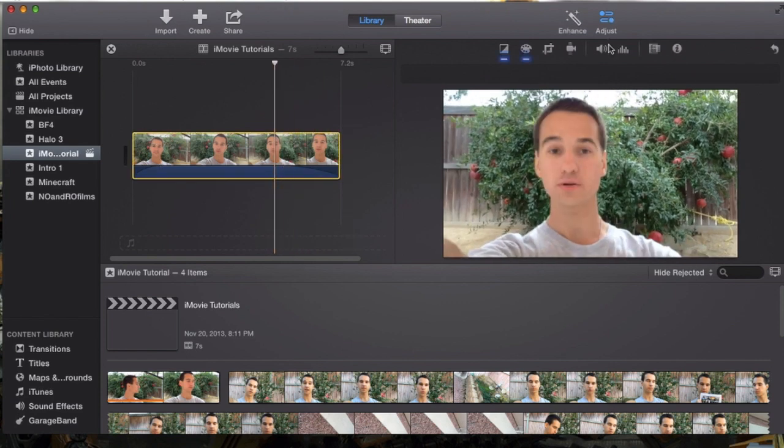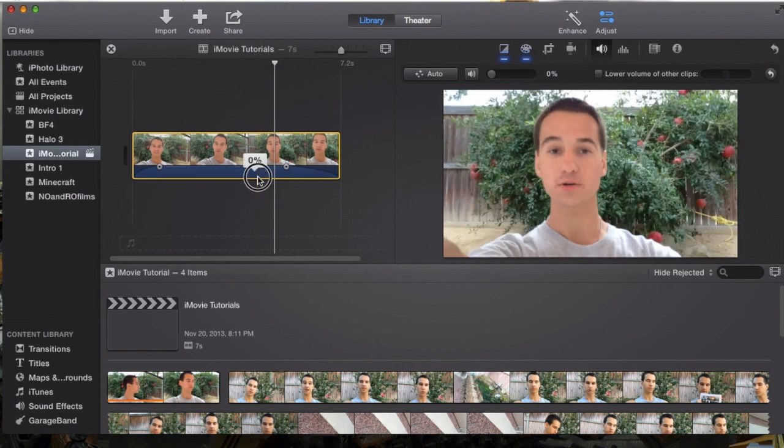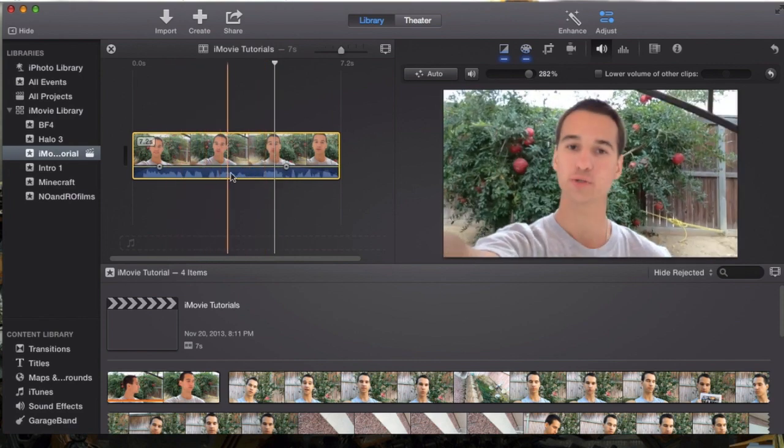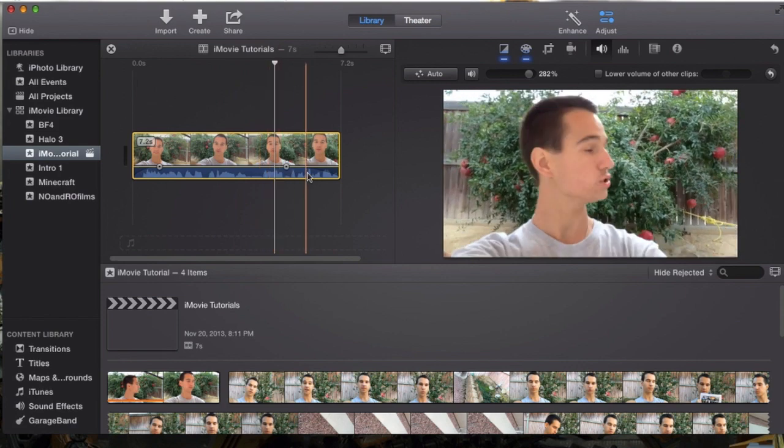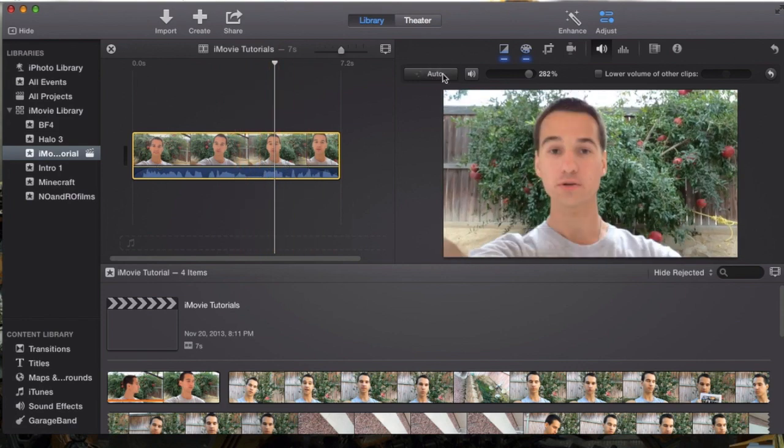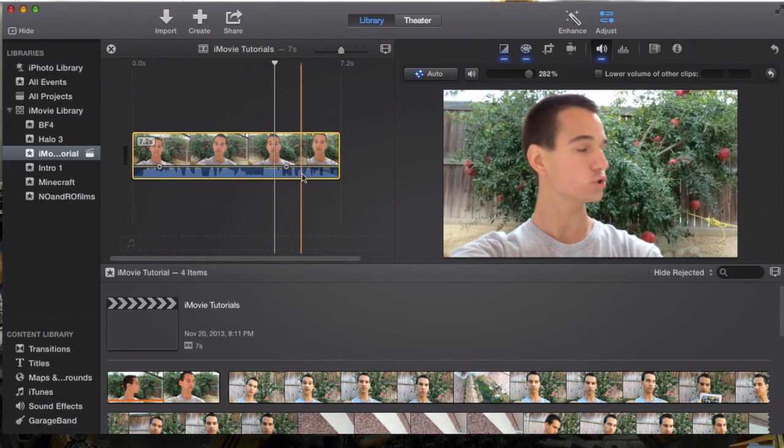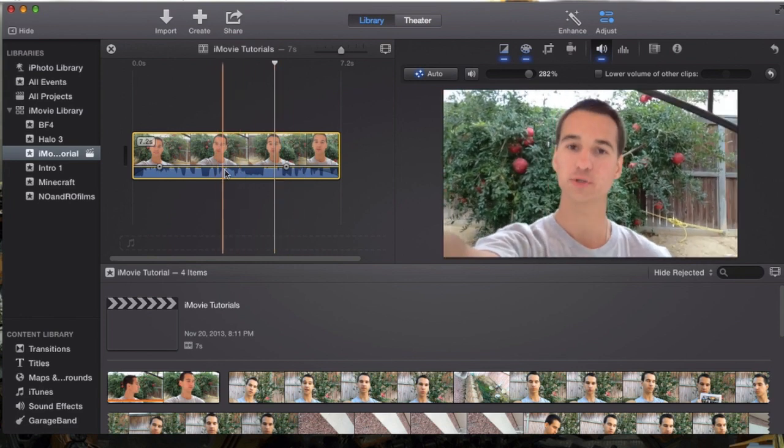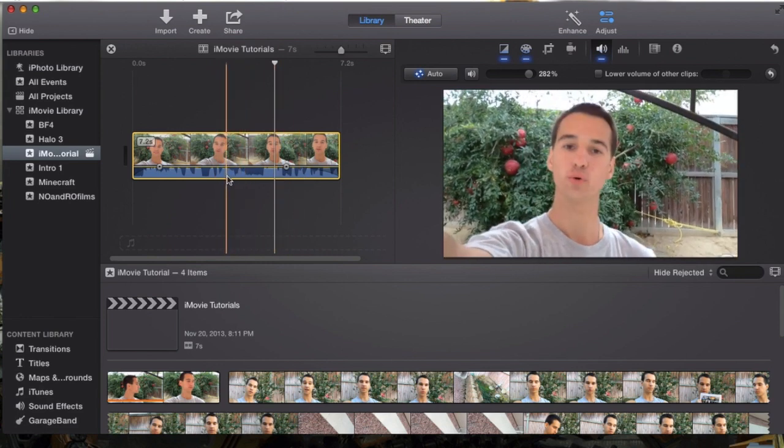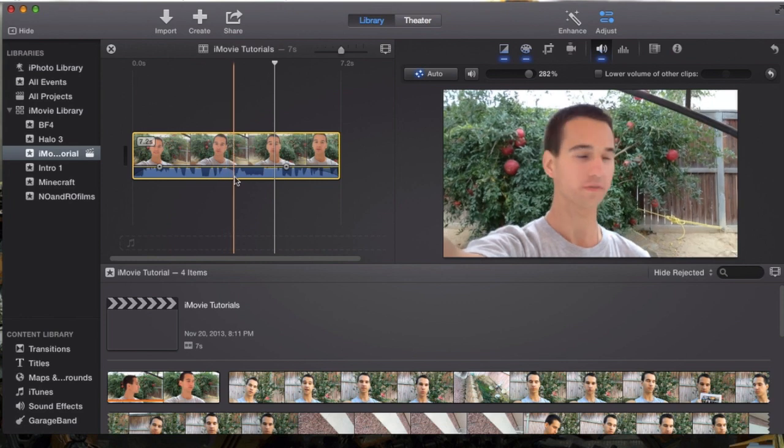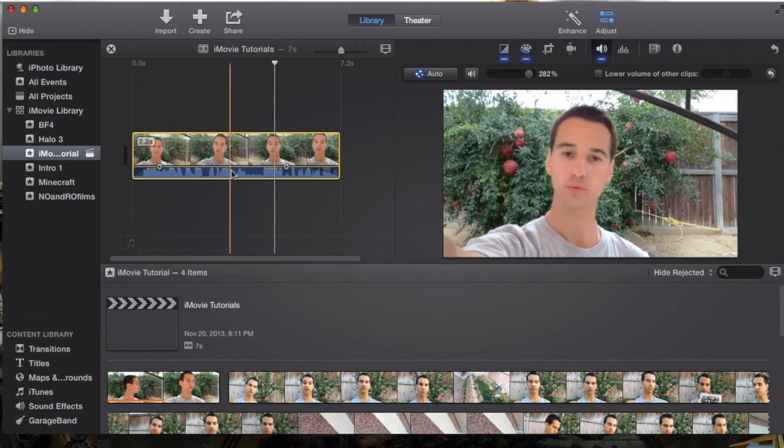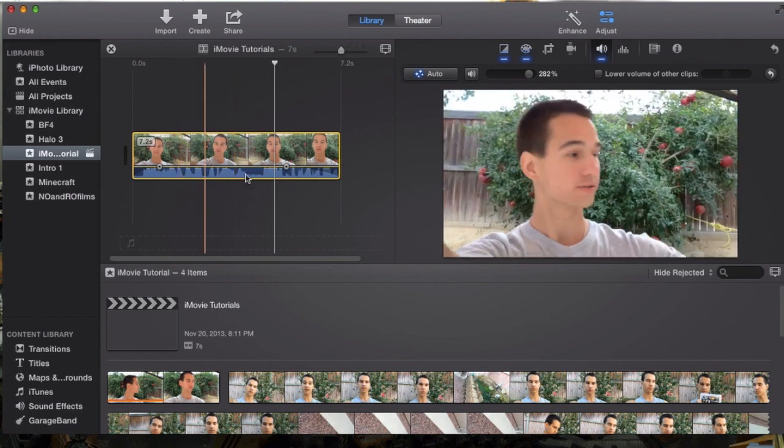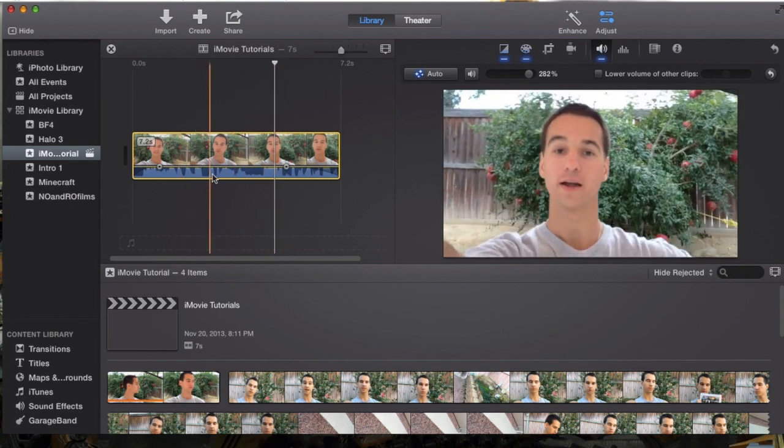select the clip and we're going to go into volume. Now here this is auto which you'll notice right here it auto balances the audio. If you notice the audio at the moment it's really everywhere. Now let's hit auto and we'll auto adjust it that way it makes it louder, it basically equalizes the volume, sorry I lost track of what I was trying to say.